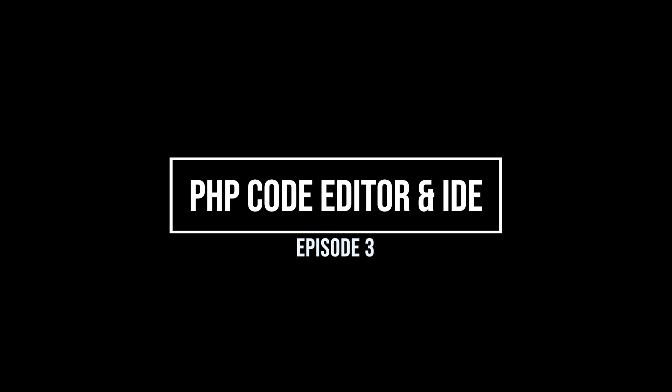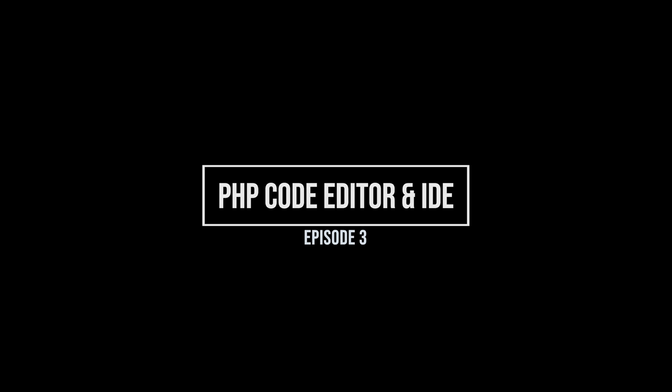What's up everybody, welcome back to another video. In this video I want to talk to you about which code editor you should use when coding with PHP.